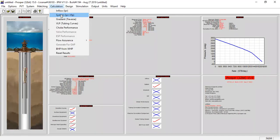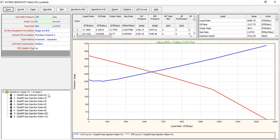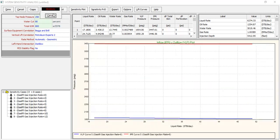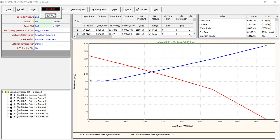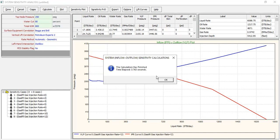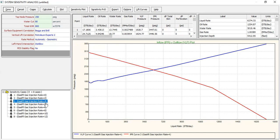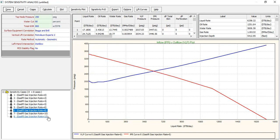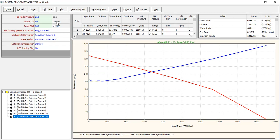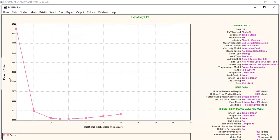Let's run it again — cases: zero, two, four, five, six, eight, ten, twelve. Calculate. Now let's check the sensitivity plot: pressure against gas lift injection rate. Click Variables, select oil rate, Done.